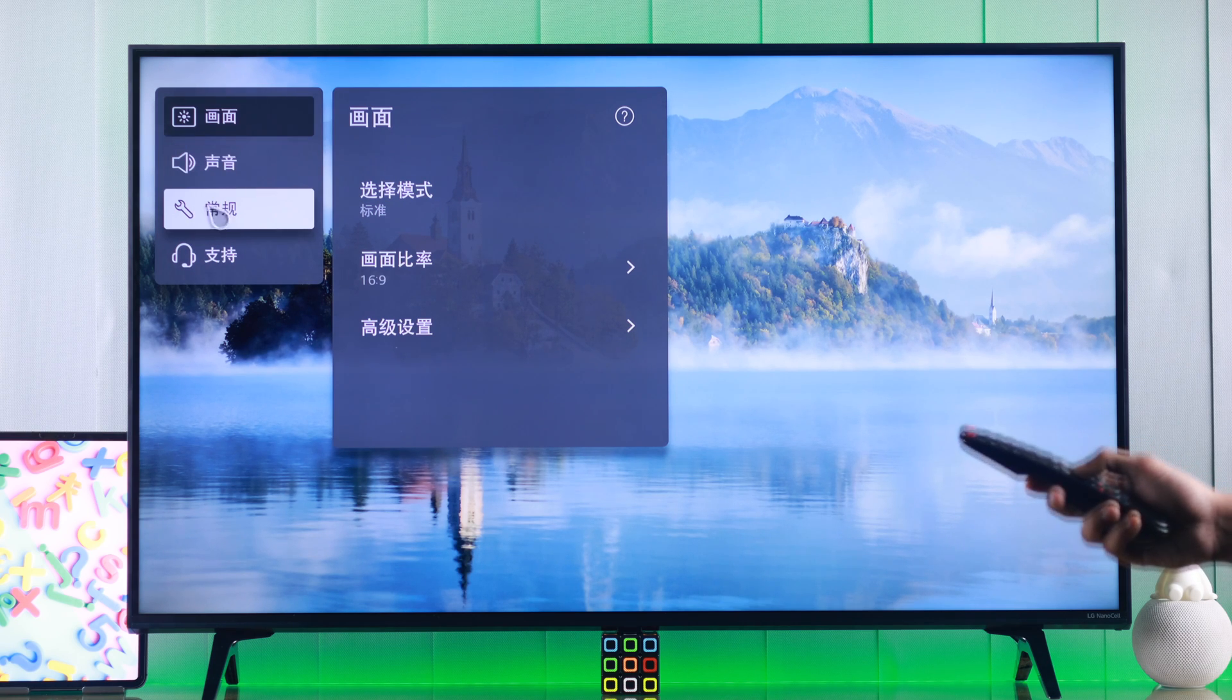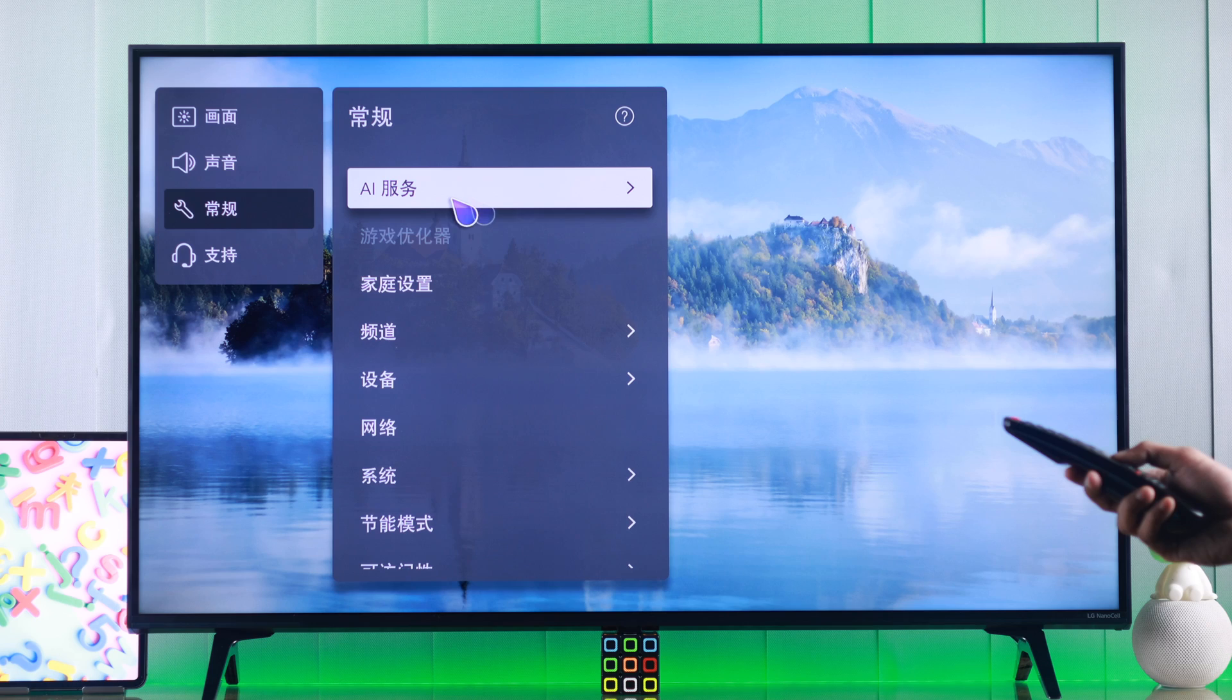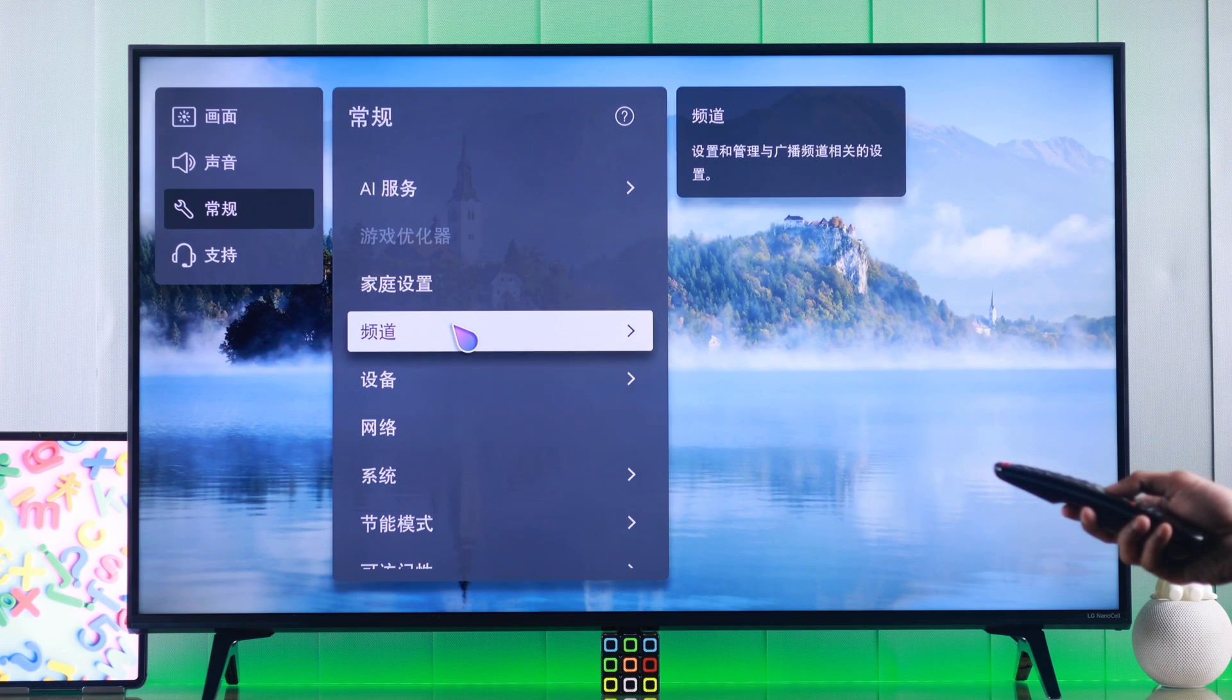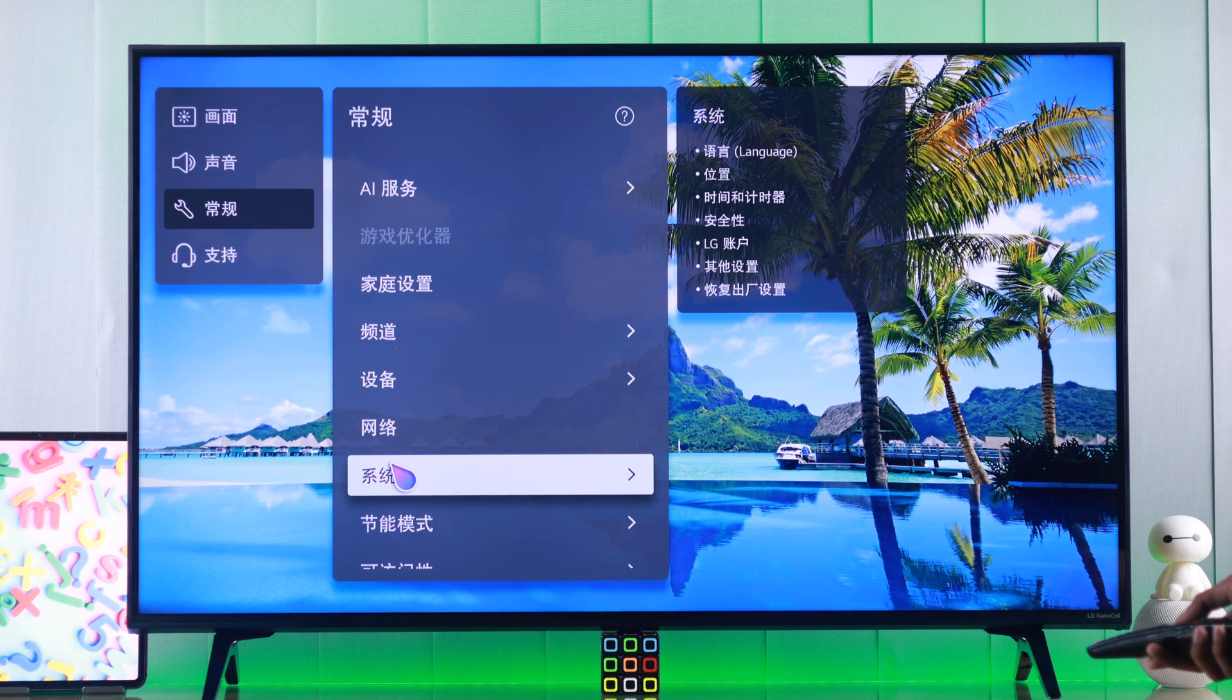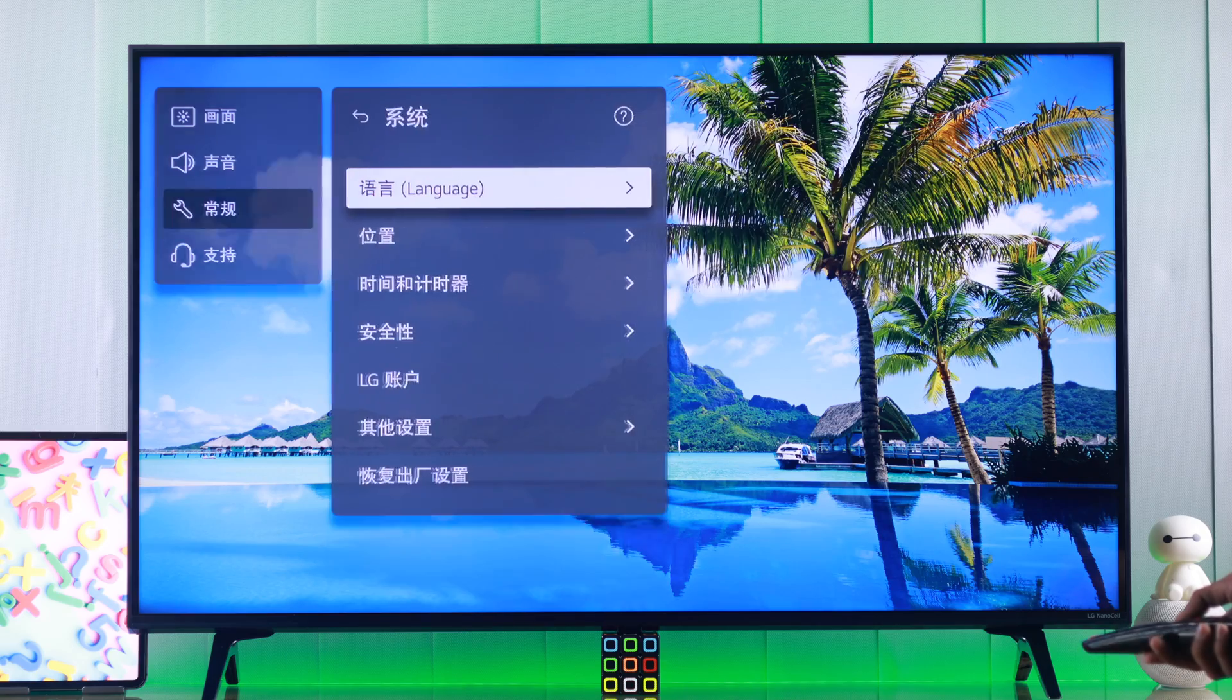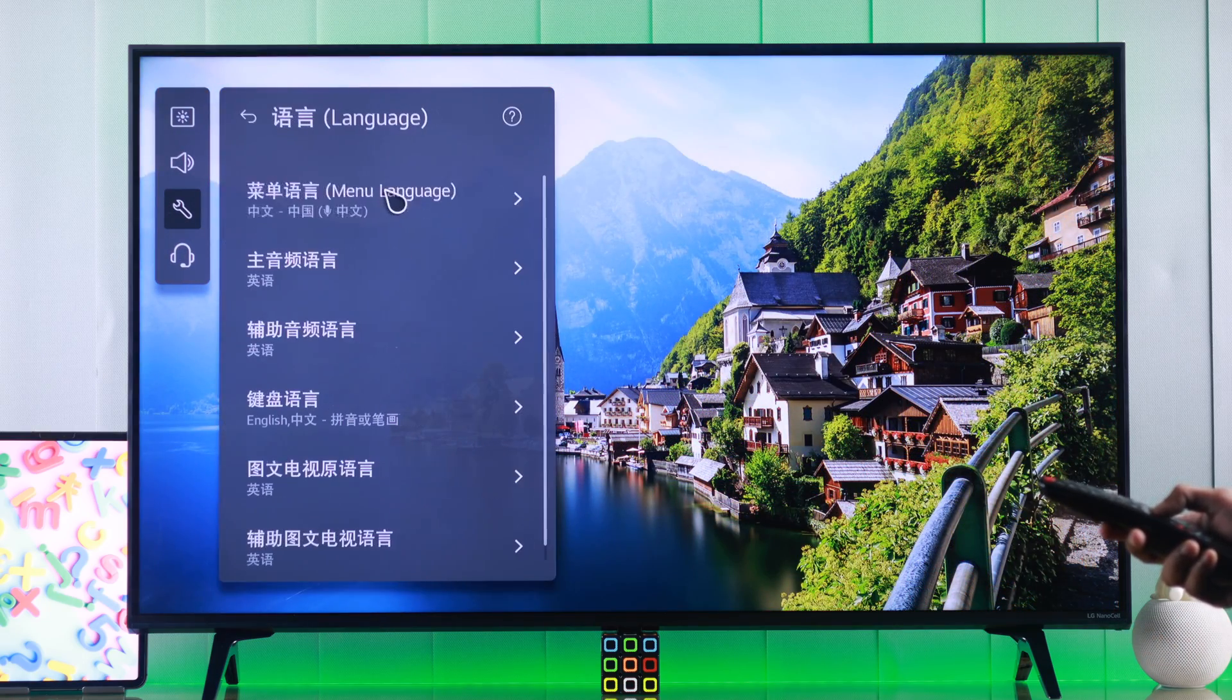Then we'll go through these settings, and in the pop-up on the right, check if you can see language. It should be roughly the seventh option. If we highlight this one, you can see it says language on the right. So we'll select it, and the first option is our language option.